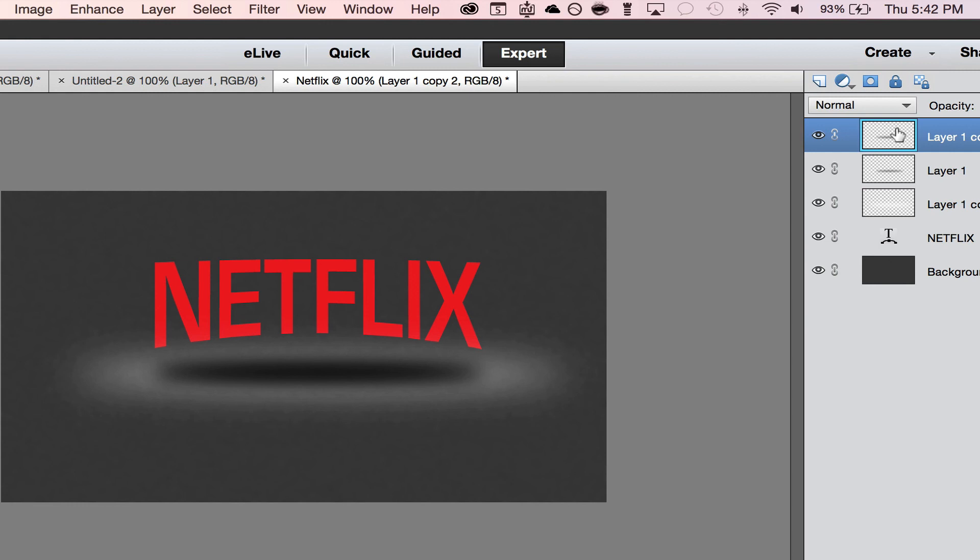And so there you have it folks. We have the background with the Netflix here with the little curved and then we have this spotlight right there and then we have the shadow underneath the Netflix and it looks like the Netflix is floating.